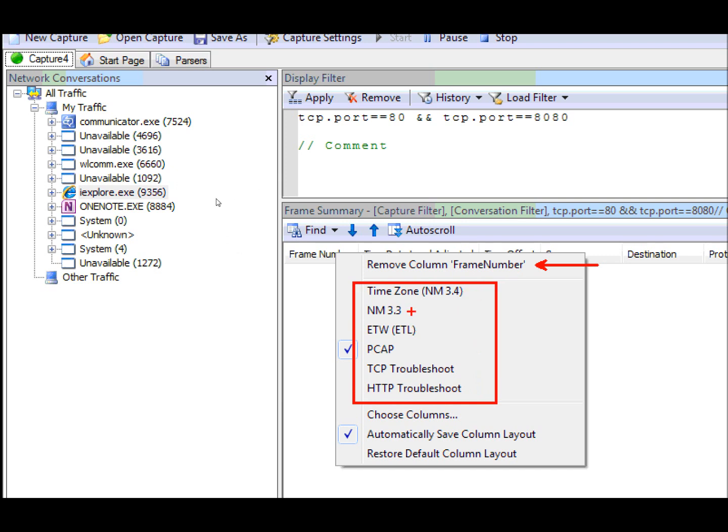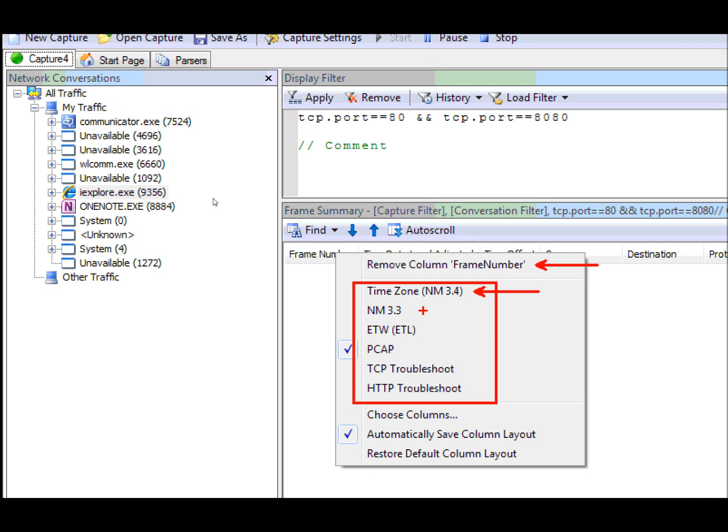The first four column layouts are used when you load a capture format that we recognize. For 3.4, we now track the time zone the capture was taken in and therefore we display columns that show you that information. But if you like the way 3.3 showed the column information and ignored the time zone, you can switch to it. We also have the column layouts for ETW and PCAP traces, which removes some of the columns that those particular trace formats don't show you.